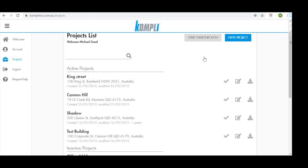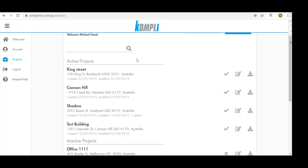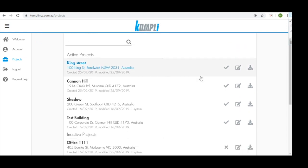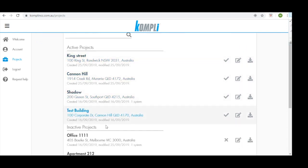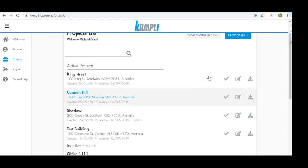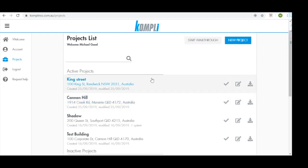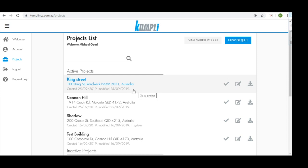Scroll down the page, you'll notice we have our list of active projects and our list of inactive projects. On each of these titles, we have each of our projects by name, address, and some more relevant information as well.